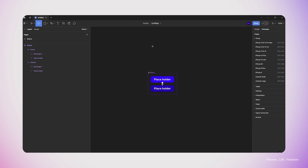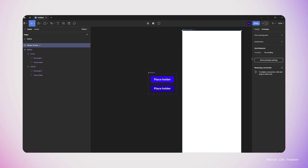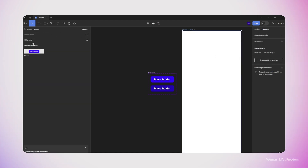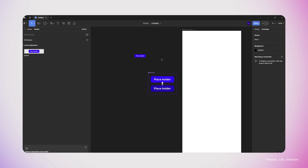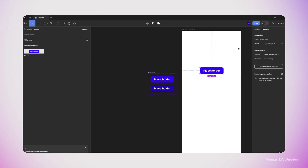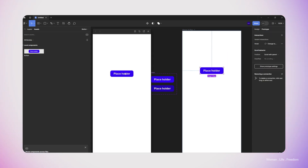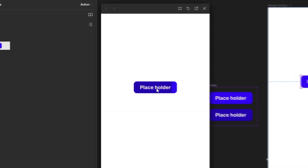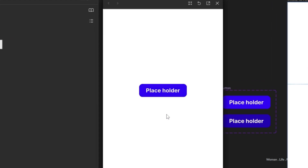Now I would like to check the preview. I'm going to make a new frame and then go to the asset panel and drag and drop one instance of the button component that we made. Now I'm going to run the preview, and as you can see, when I'm hovering the button I get the effect that I would like to have.